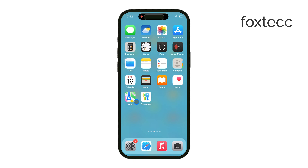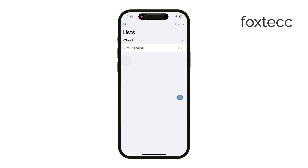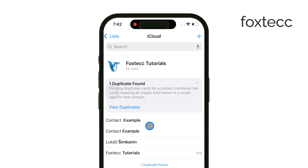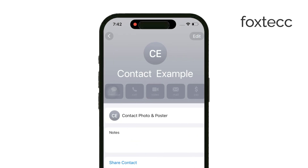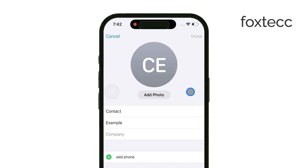First, open either the Phone app or the Contacts app on your iPhone. Once you're in, find the contact that you want to add a photo to. After selecting the contact, tap Edit in the top right corner of the screen. This will take you into the contact's details where you'll see an option to add a photo.